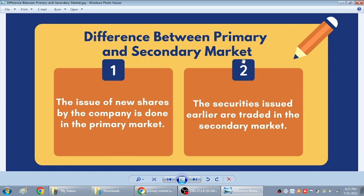First of all, in the primary market the company needs to come up with new shares to float into the market. That is called the IPO process. So under the primary market, IPO comes.